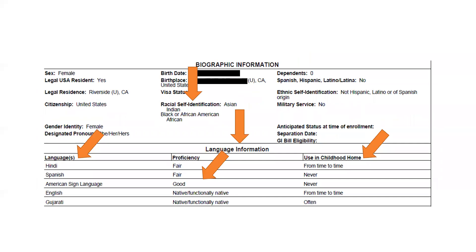Here's another example of racial self-identification — this person listed two categories. They have five languages listed, with self-reported proficiency levels for each. They used some Hindi and mostly Gujarati in their childhood home, along with some English. American Sign Language and Spanish were acquired outside the home. These are all self-reported areas that you can list for your skills.